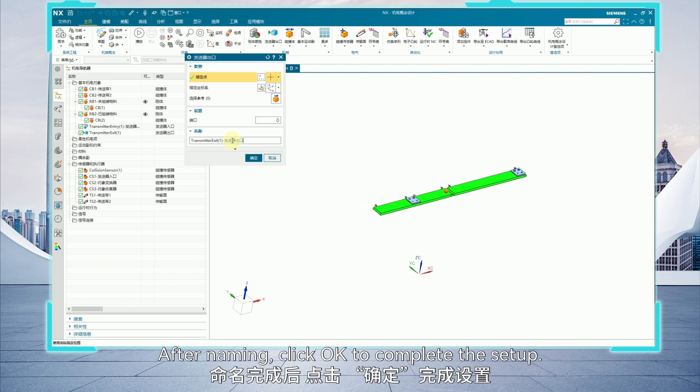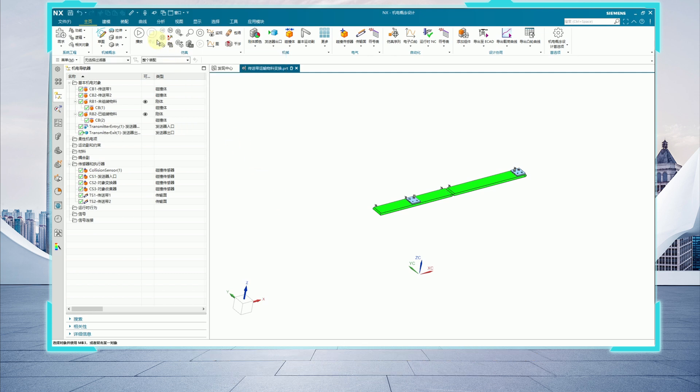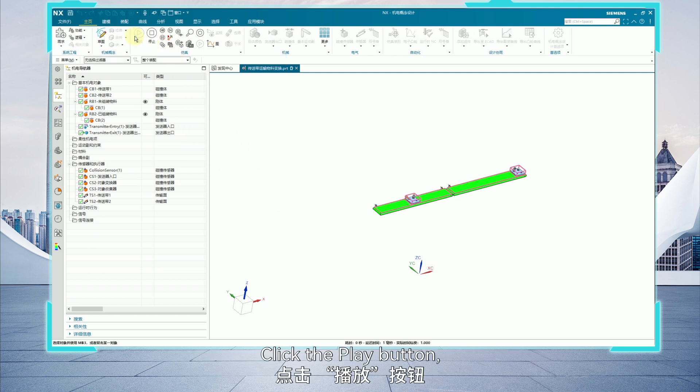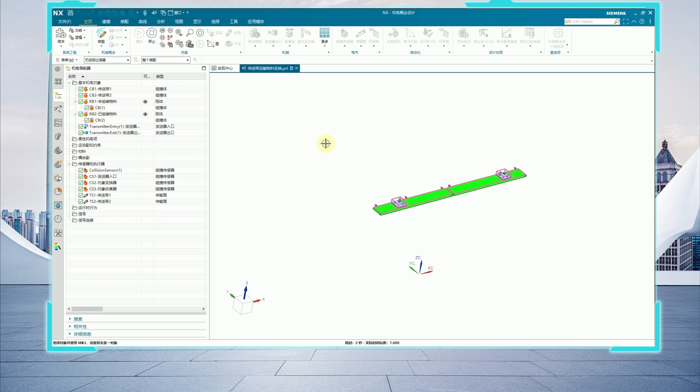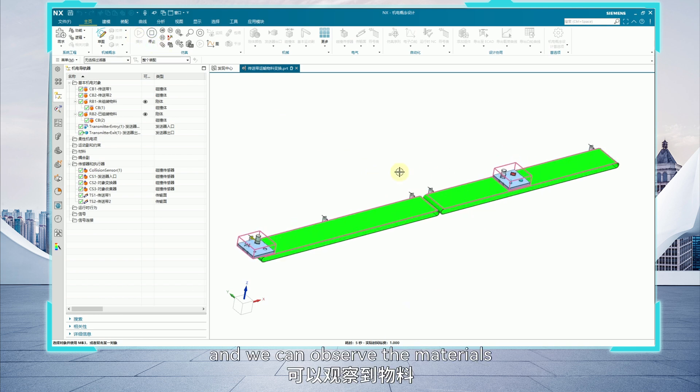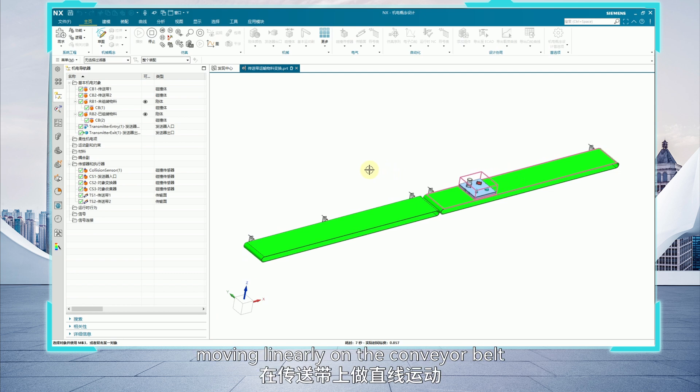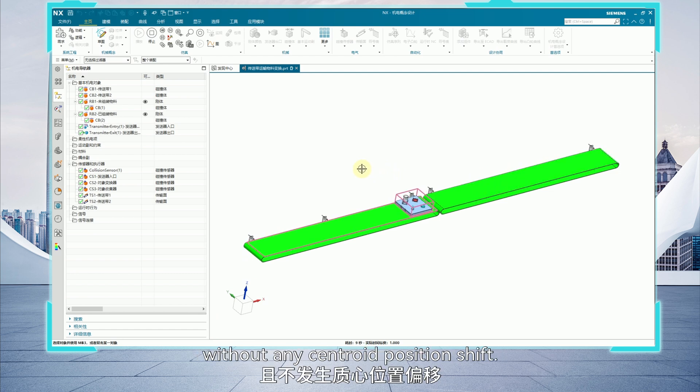After naming, click OK to complete the setup. Click the play button. And we can observe the materials moving linearly on the conveyor belt without any centroid position shift.